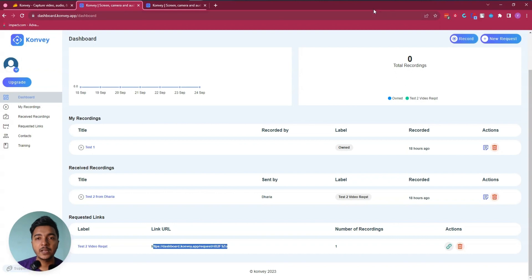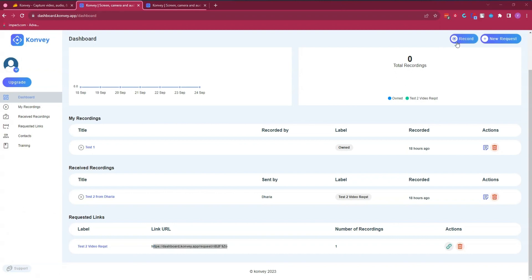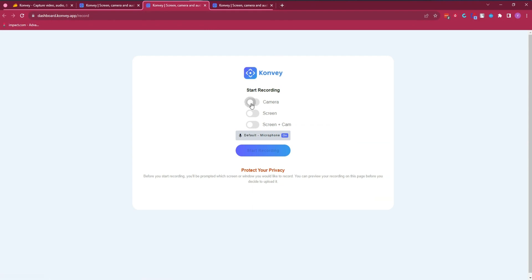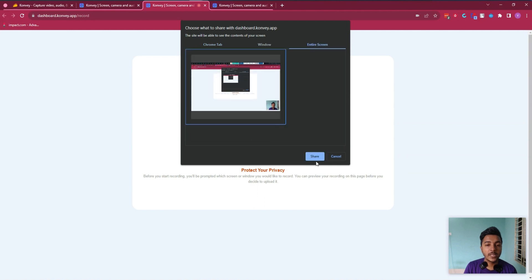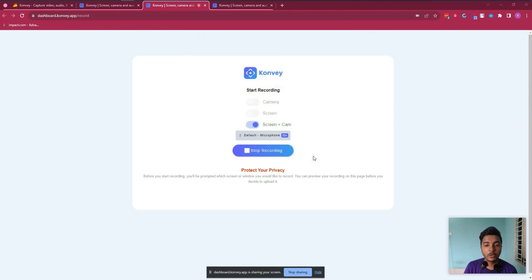Let's say I want to record myself. I'll turn off the camera and click on Record. From here you can record your camera only, your screen only, or screen plus cam. I'll select screen plus cam, click Start Recording, select the screen I want to record, and now the recording is running.